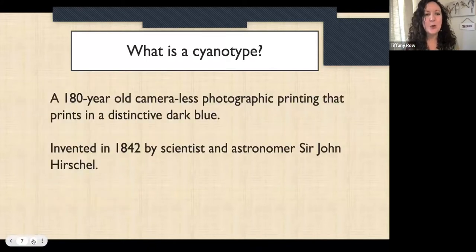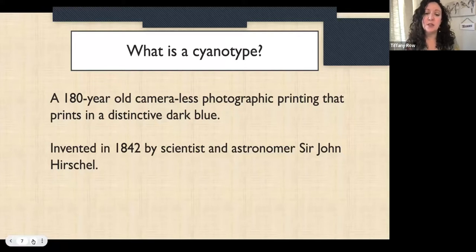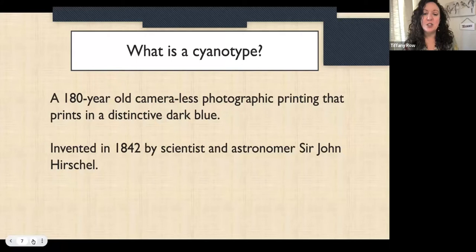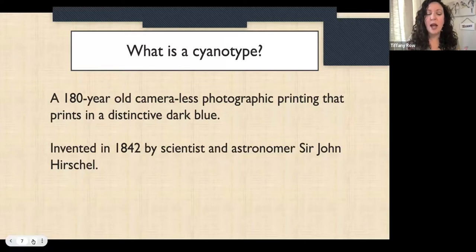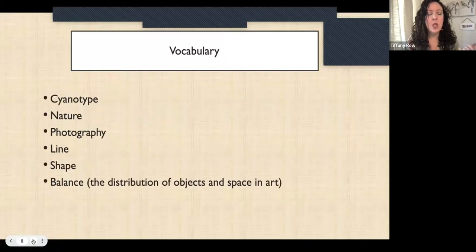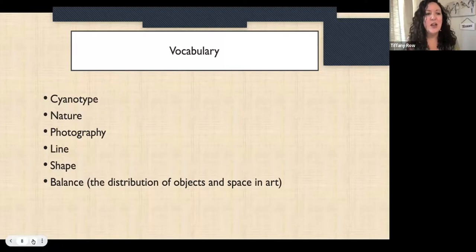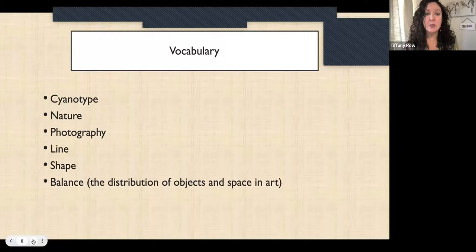A cyanotype is so cool — it's a 180-year-old camera-less photographic print that prints in a distinctive dark blue. Students are actually creating a photograph without using a camera. It was invented in 1842 by scientist and astronomer Sir John Herschel. You'll want to front-load students with vocabulary: cyanotype, nature, photography, and elements of art — specifically line, shape, and balance. By balance I mean the distribution of objects and space in art.